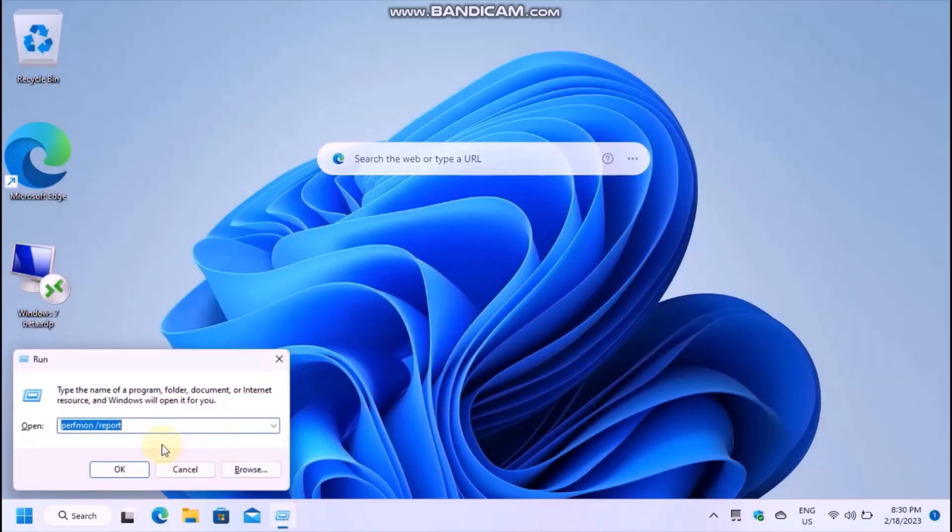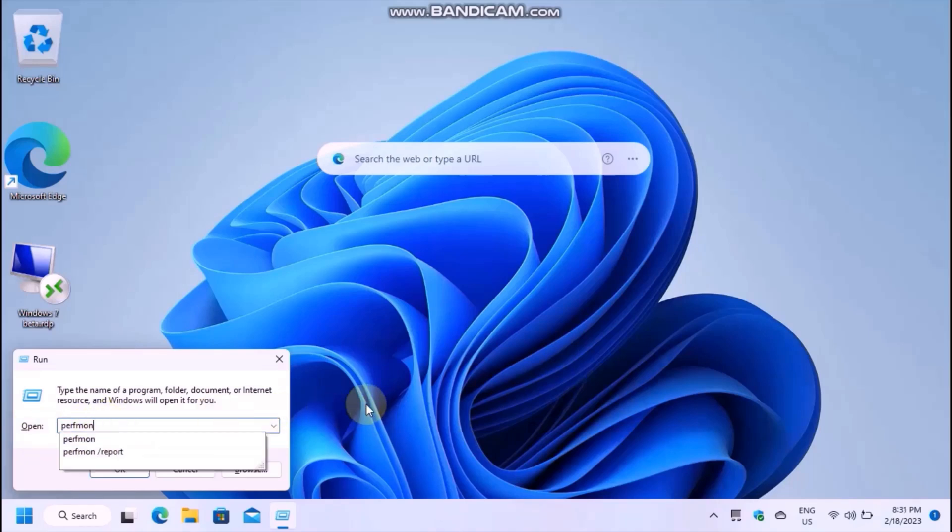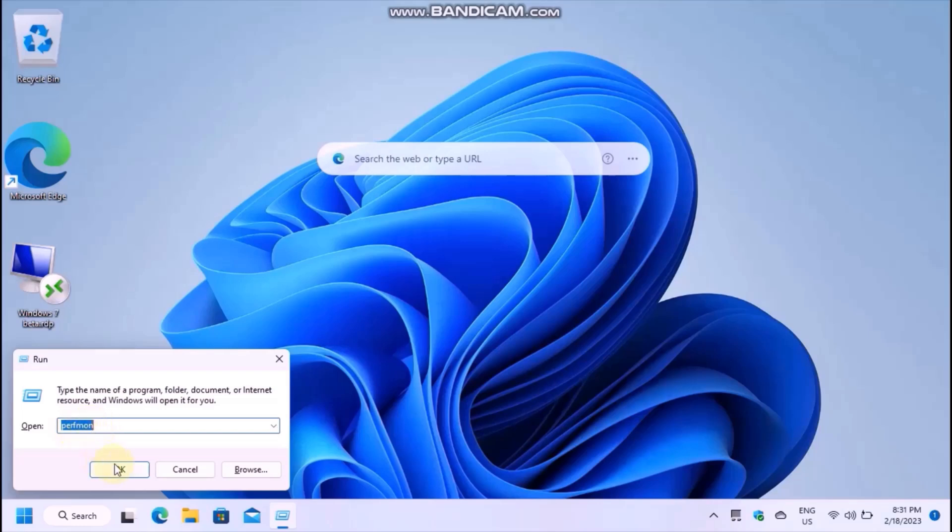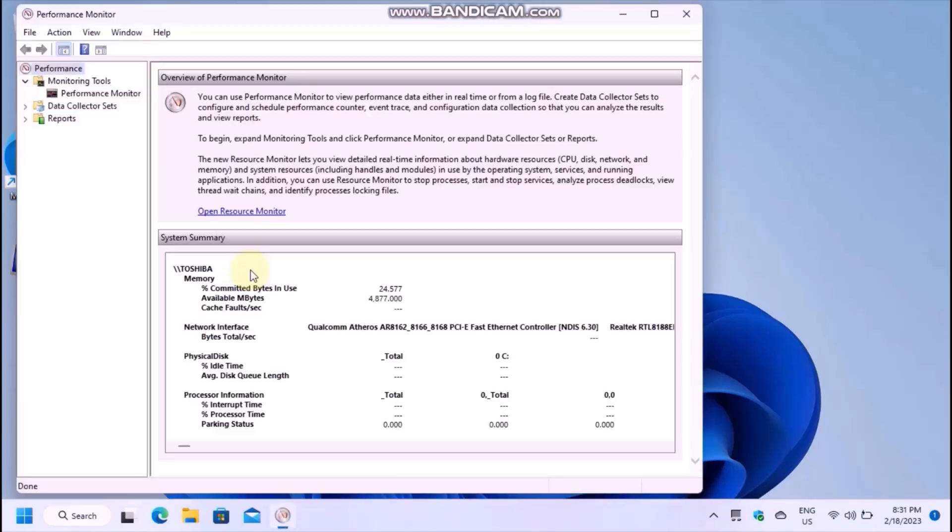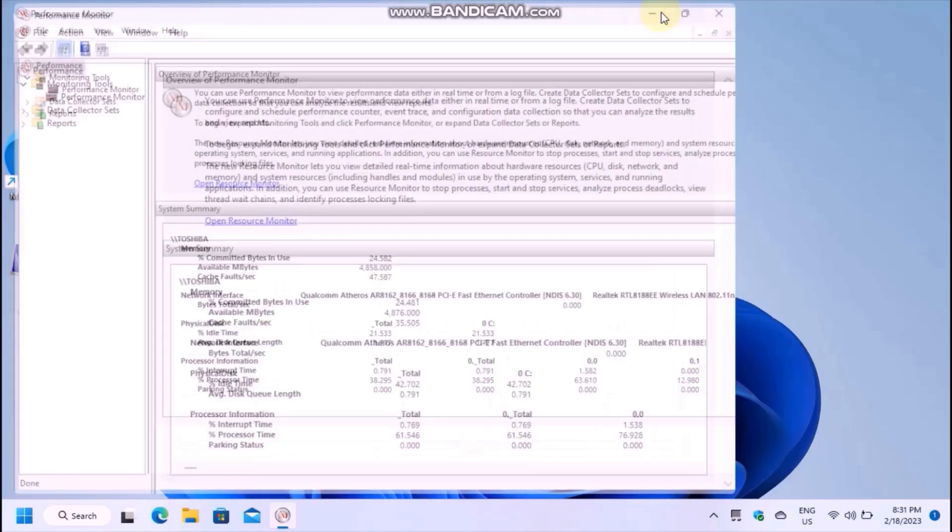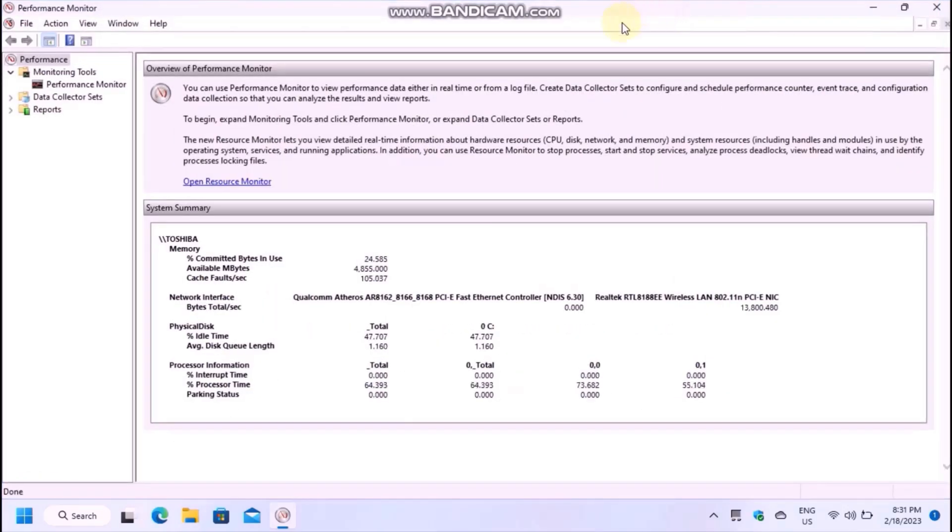The solution is to open the performance monitor. You can just remove the parameter report and add a new data collector set. To do this, in the new window, you have to expand data collector sets and then open user defined.